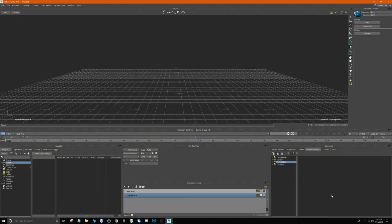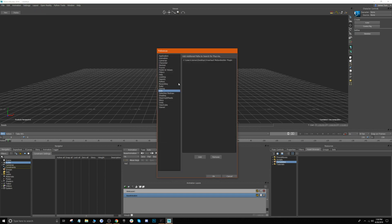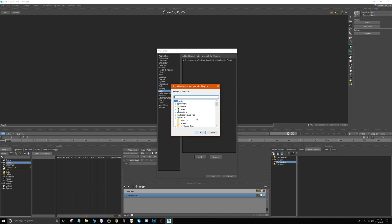Here we are in Motion Builder and the first thing we want to do is install our plugin. If you haven't already, you can download the plugin from our website — the link is in the description and on our blog post. When you download it, it's just going to be the plugin file inside a folder. You'll want to take note of where you save this folder, because we're going to tell Motion Builder where this folder is and then it's going to install the plugin. To do that, go up to Settings, then Preferences, then go down to SDK.